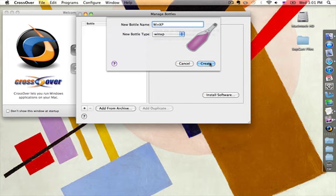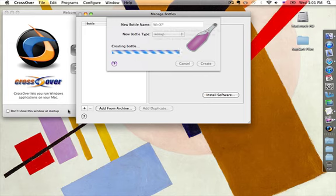Go ahead and click Create. It's going to go ahead and create the bottle. Essentially what it's doing is creating an emulator — kind of like a Nintendo emulator for your phone. It's basically creating a fake Windows environment where it can load and process different files. So give this a minute while it loads up.